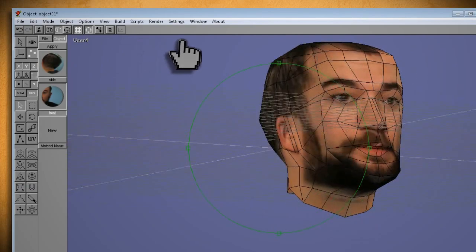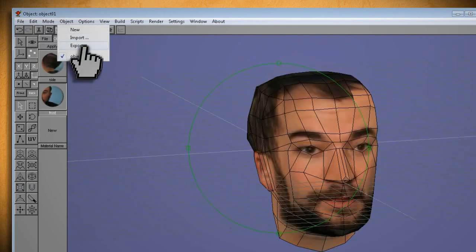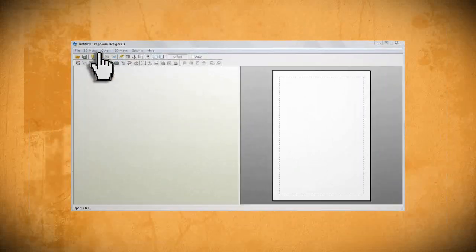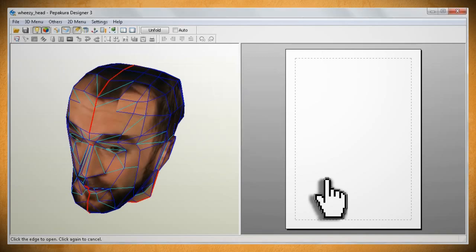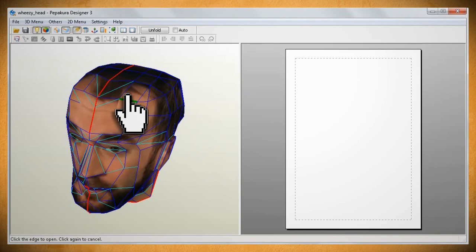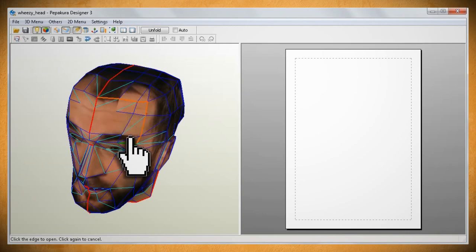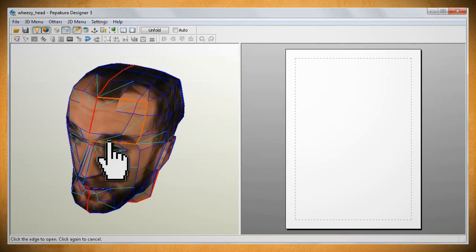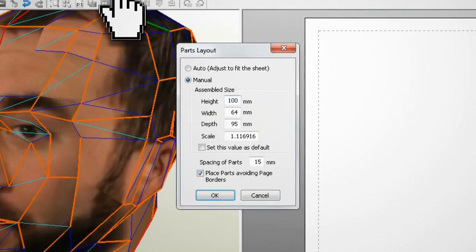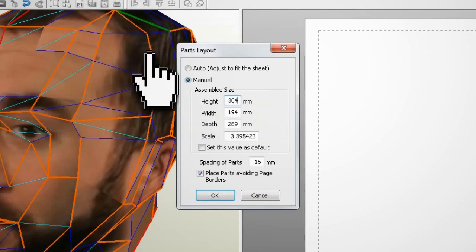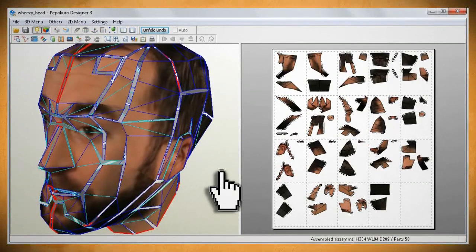When you have your model head the way you want it, go to Object Export to save it as a 3DS file. Then open up Pepakura, go to File Open, and select the model that you just saved. Once it loads, click on the Specify Open Edges button and begin cutting your model into pieces by clicking on some of the model's edges. It's better to make your pieces larger than smaller. When you're through, uncheck the Auto button and click Unfold. It will give you the option to resize your model — I enlarged mine so that it was one foot tall, or 304 millimeters. After clicking OK you'll see how the parts fit on the paper, then go to File and Print to print off all the pages.